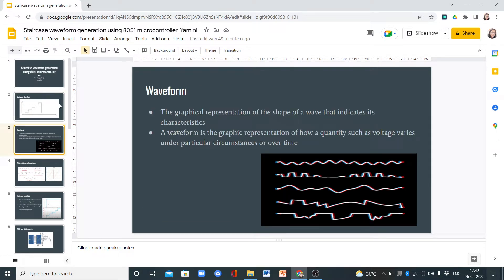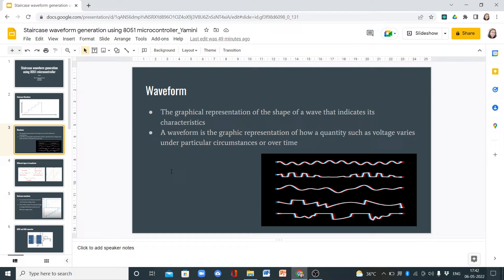What is a waveform? A waveform is a graphical representation of the shape of the wave that indicates its characteristics. It is a graphic representation of how a quantity such as voltage varies under particular circumstances or over time.